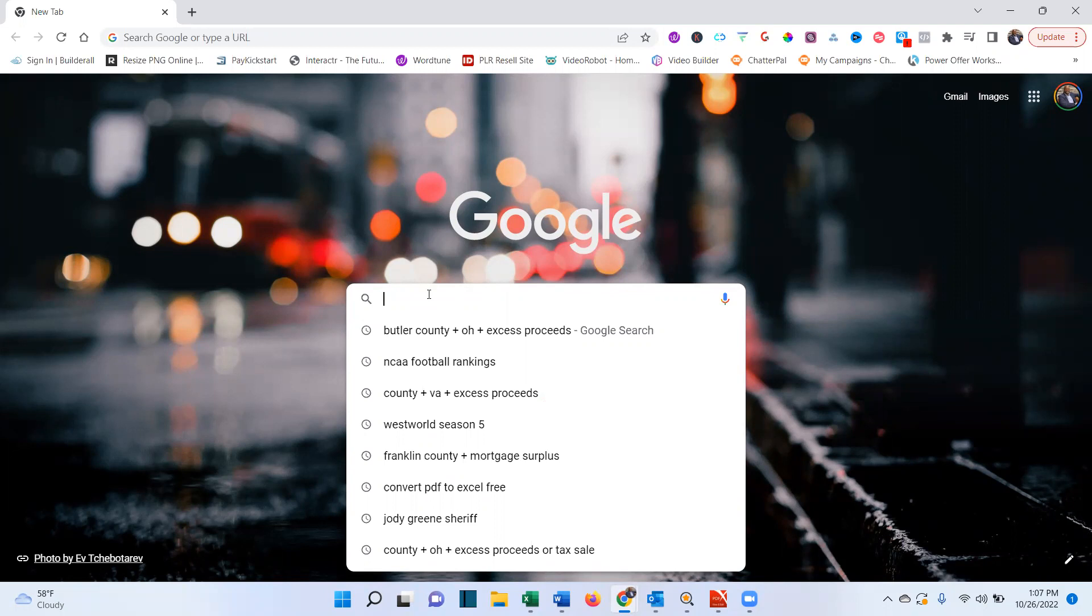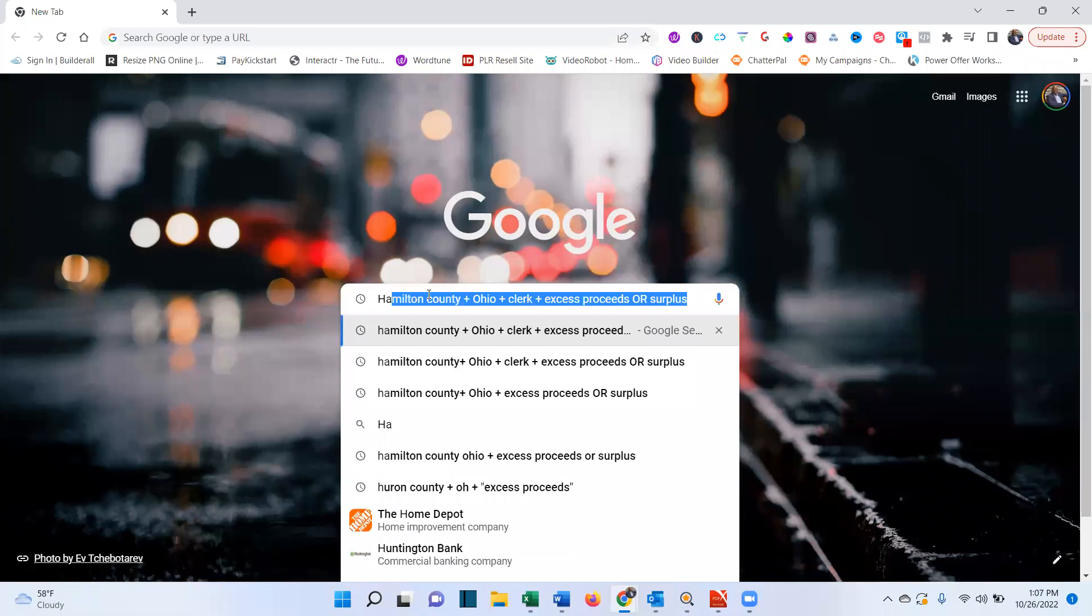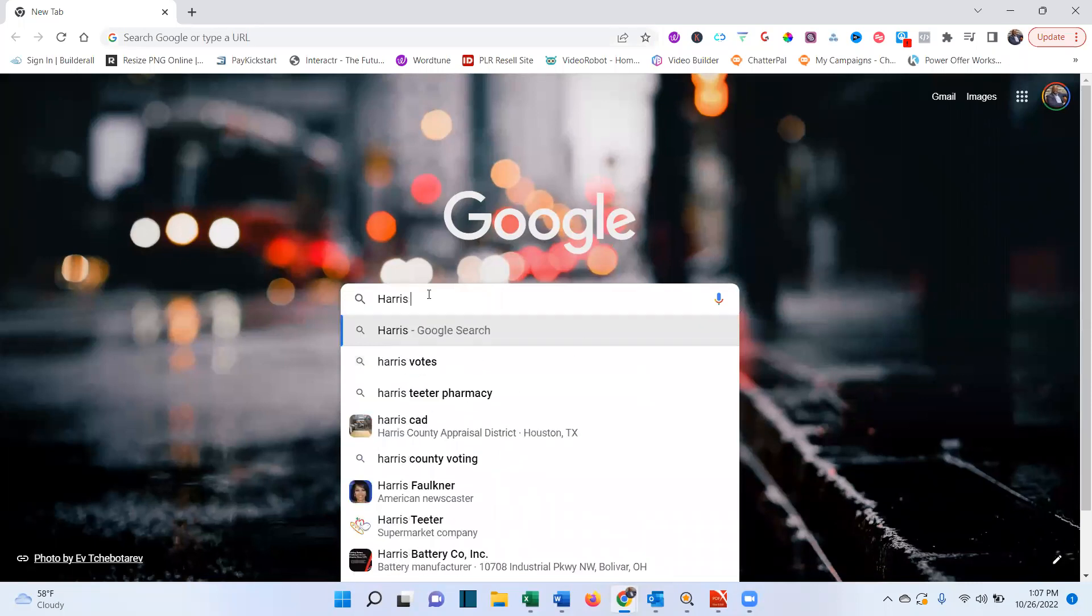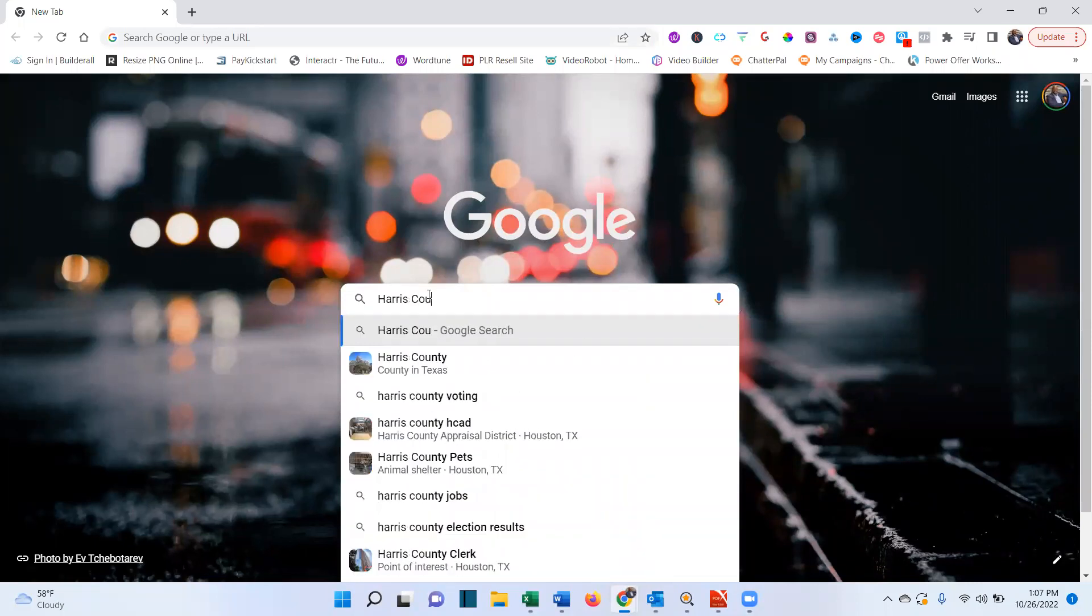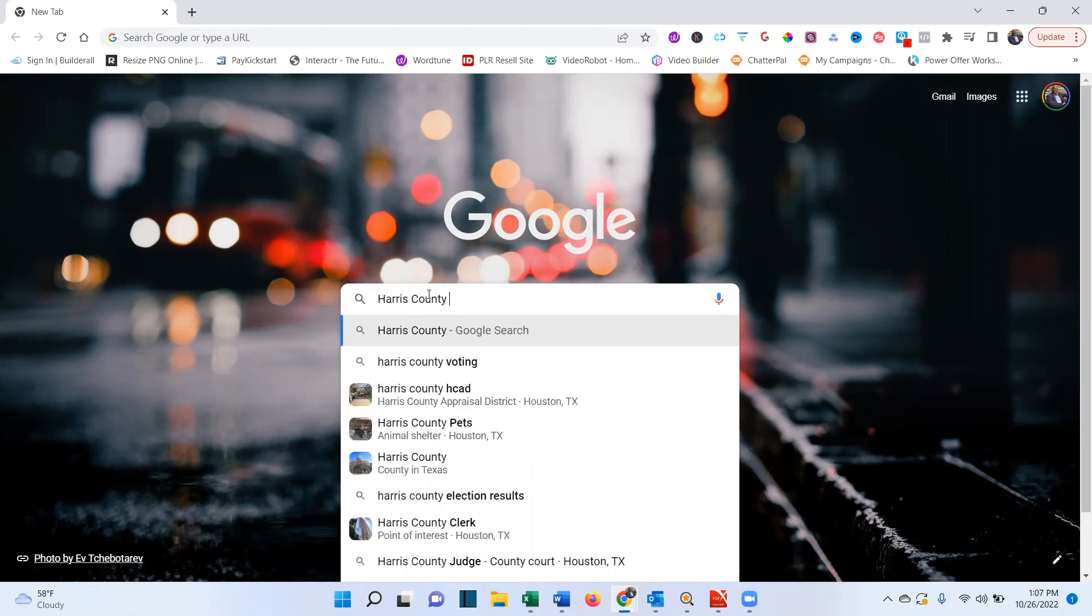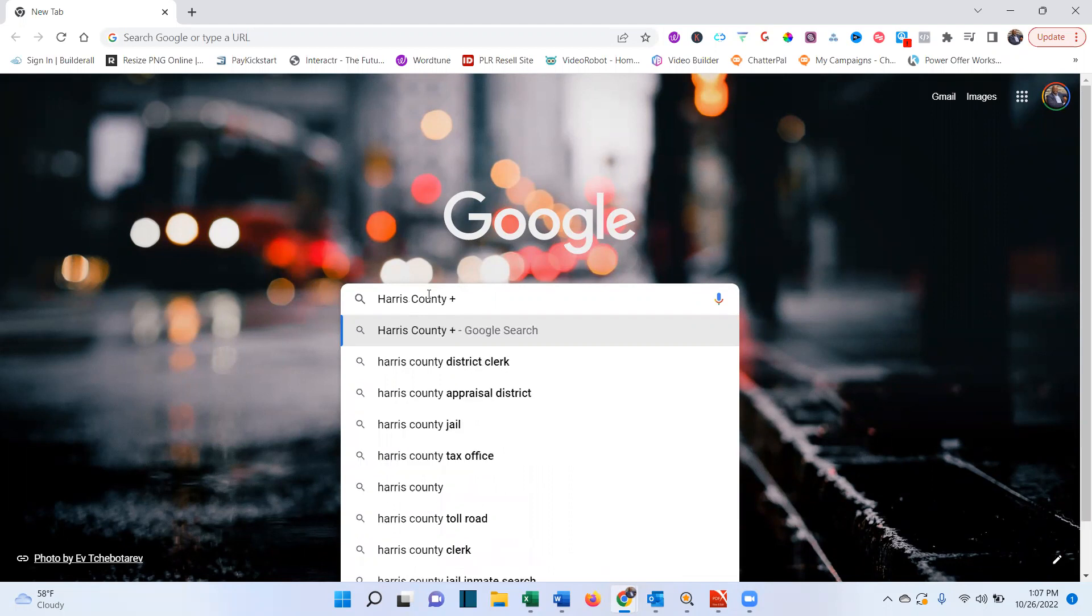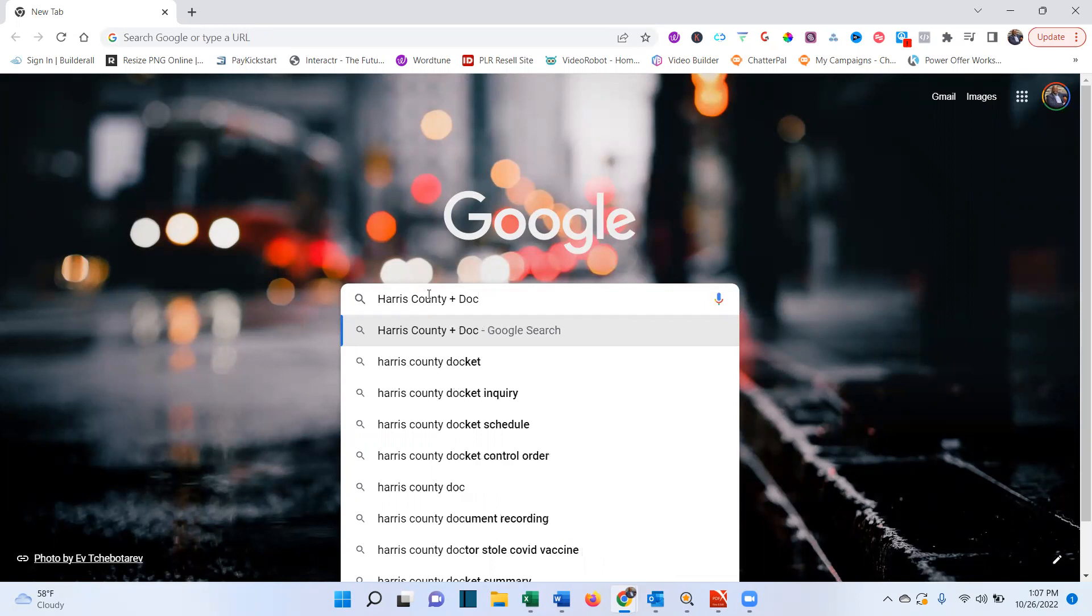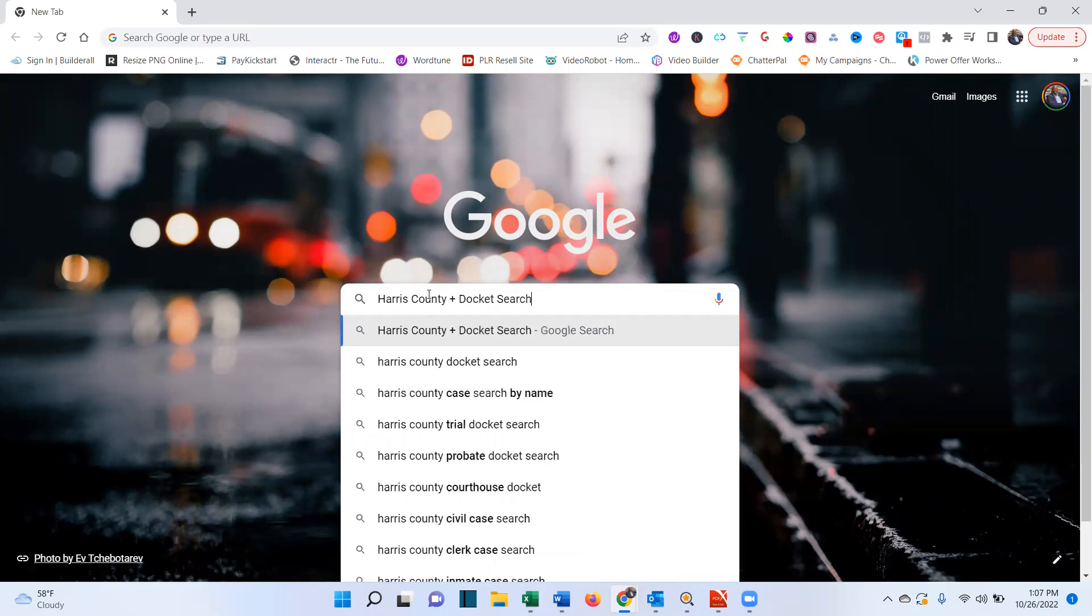What, Harris County. I'm going to type in Harris County, the plus sign, docket search. Plus sign. I meant to put the state in there too.